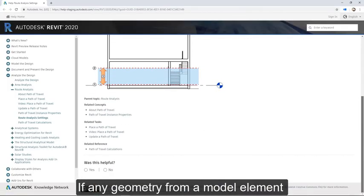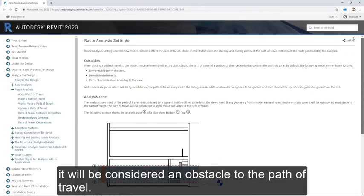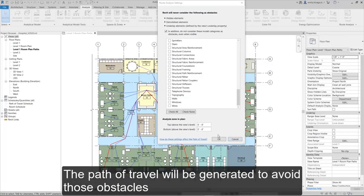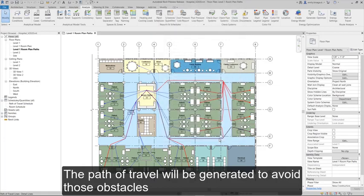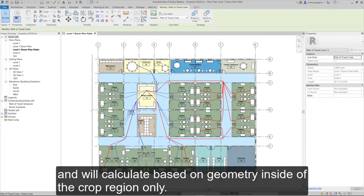If any geometry from a model element is within the analysis zone, it will be considered an obstacle to the Path of Travel. The Path of Travel will be generated to avoid those obstacles and will calculate based on geometry inside of the crop region only.